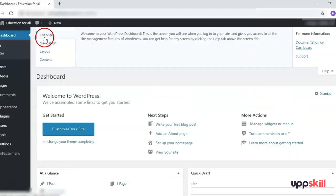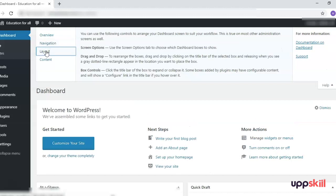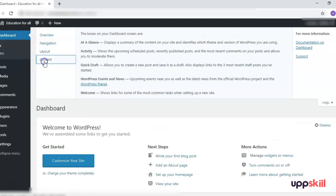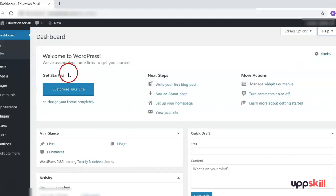Next is the Help section. Here you can see that there is help available for various options — the overview, navigation of the dashboard, the layout of the dashboard, and the content available on the dashboard. You can check these.